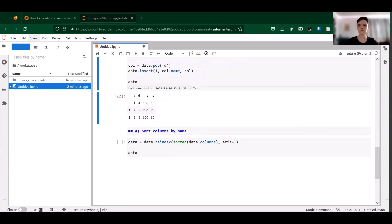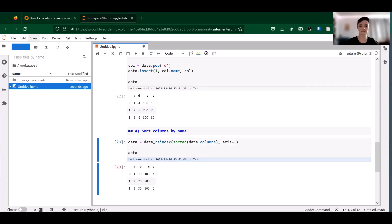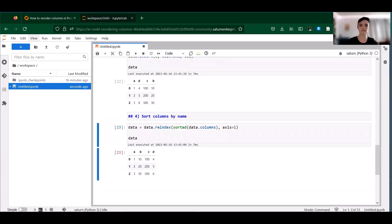And finally, in cases where you simply want to sort columns by name, you can use reindex with the axis parameter. So we're taking this data frame with columns A, B, C, B, and we're going to sort those columns by name with reindex. We get out a nice sorted data frame.